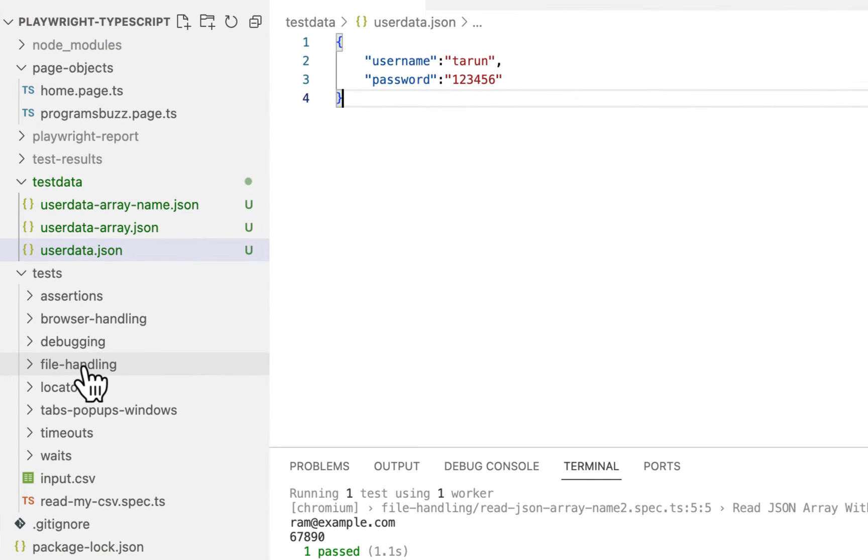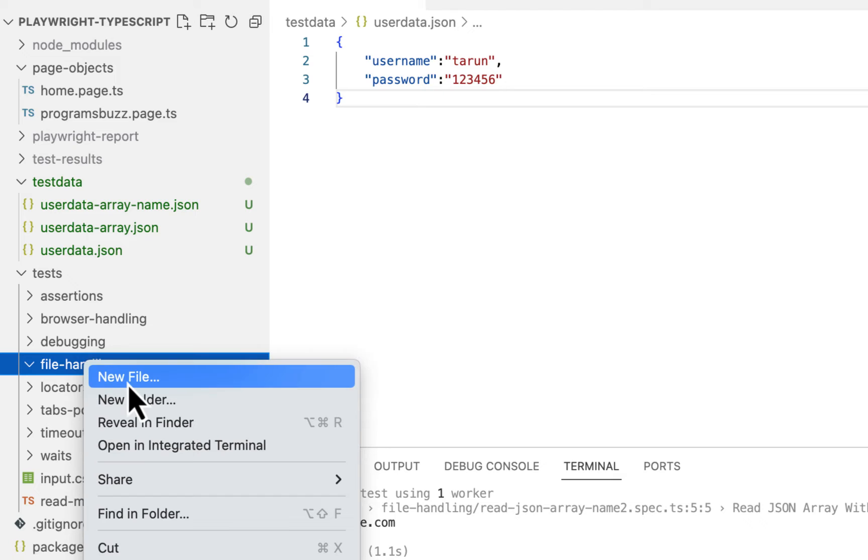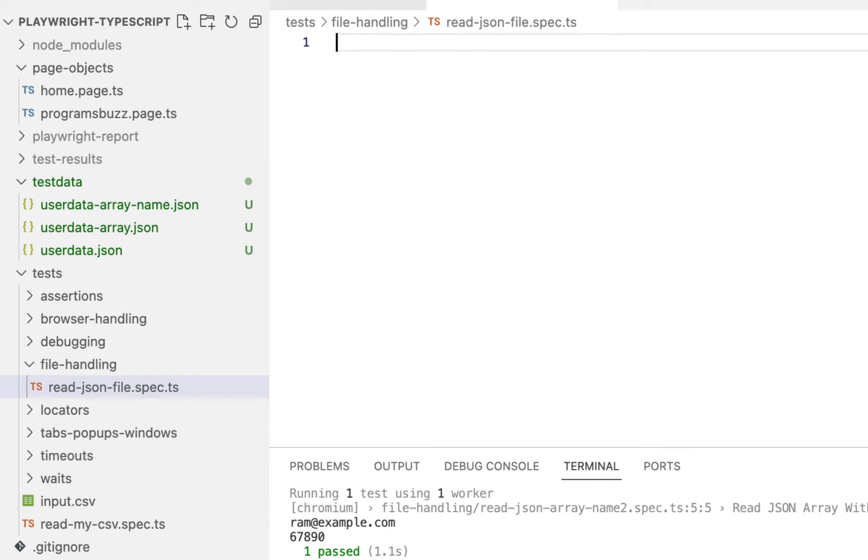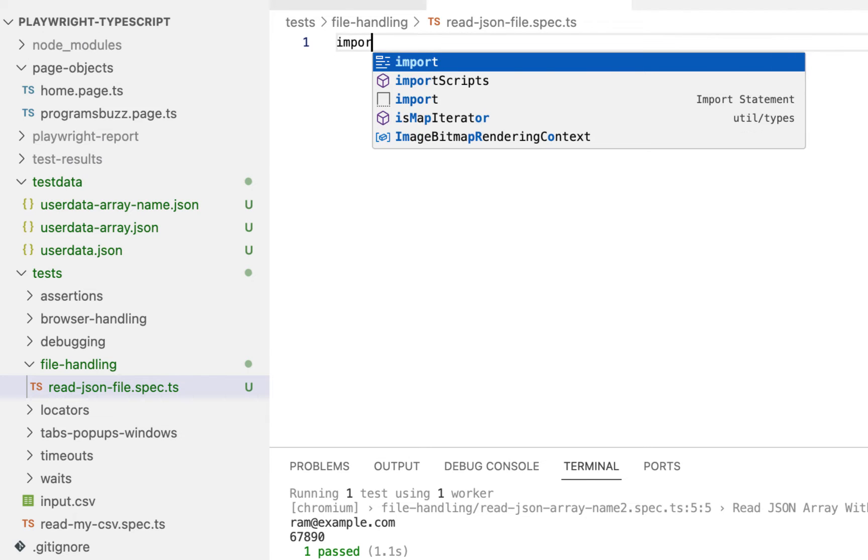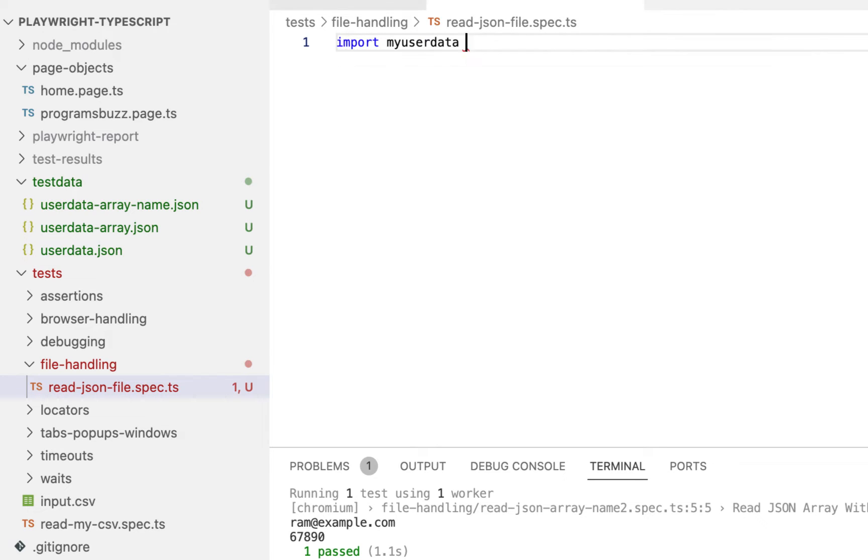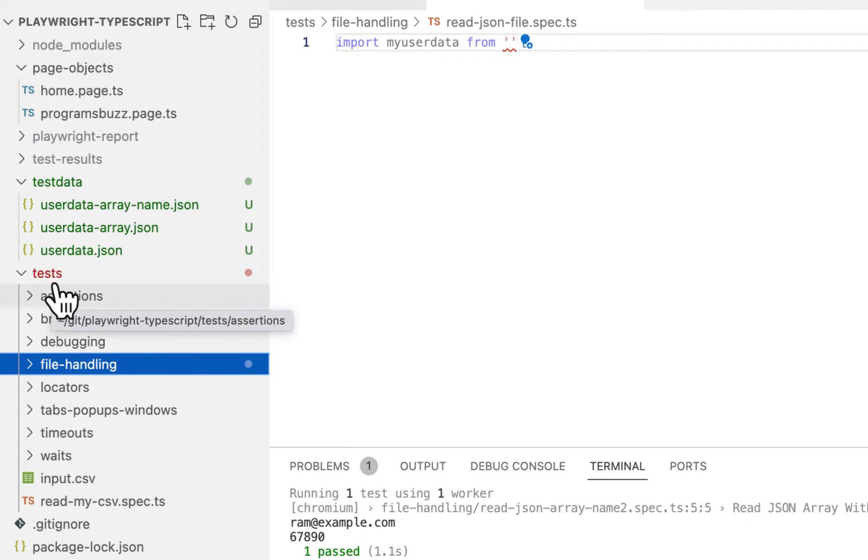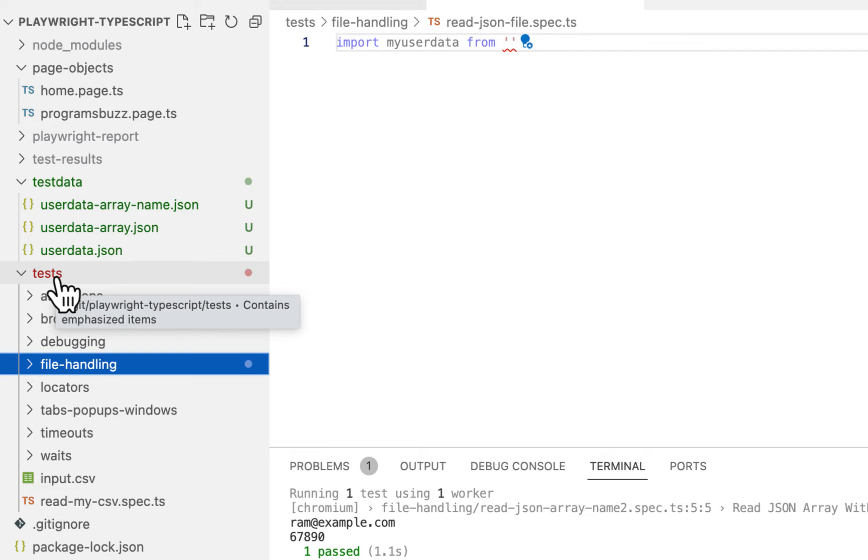Now to read this JSON file let's create a new file, give it name read JSON file dot spec dot ts. Now first thing is import your JSON file. So import, give name user data, and here path for your JSON file. So here right now you can see I am inside file handling and this file handling folder is inside test, and test is inside our root directory.